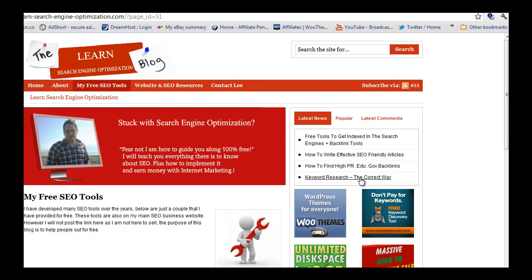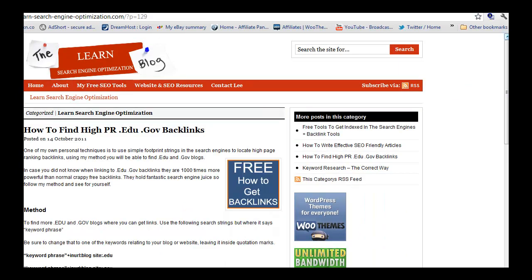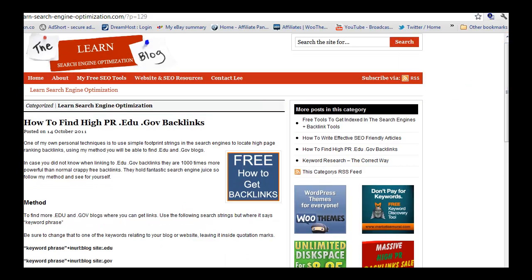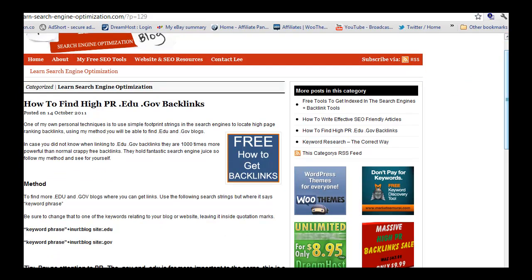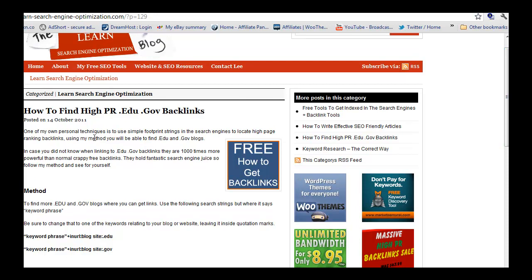I've written out some nice tutorials. The one we're talking about today is How to Find High Page Ranking Education and Government Backlinks.